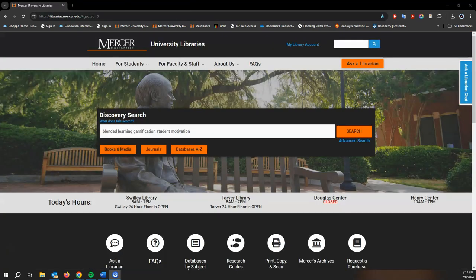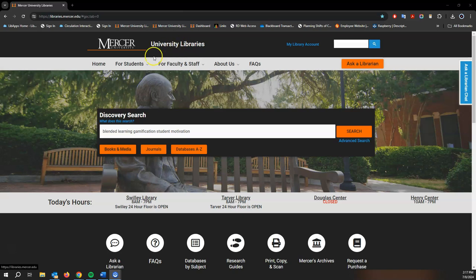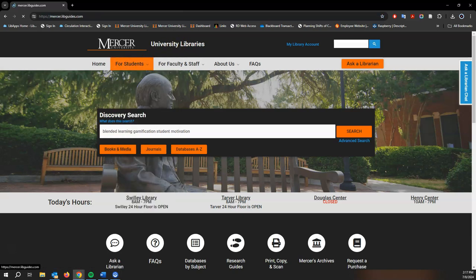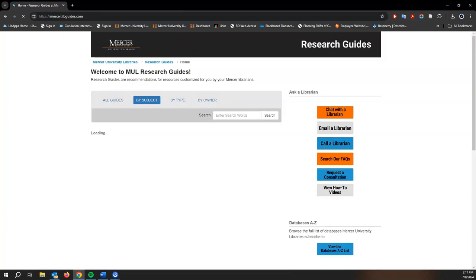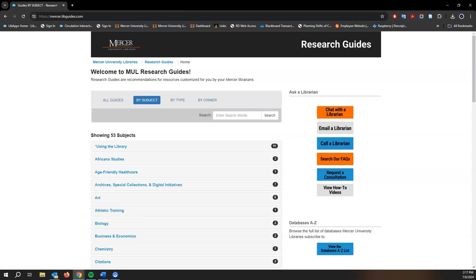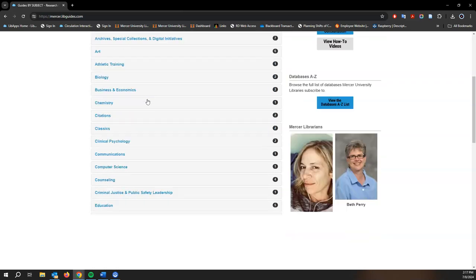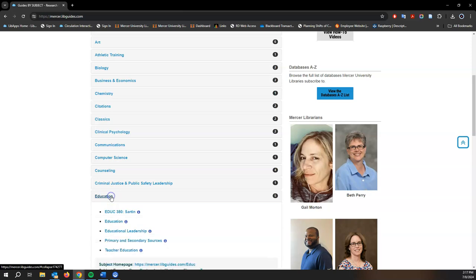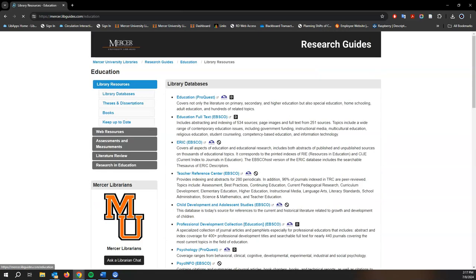Now let's pivot to the education research guide. From the library homepage we're going to go to for students down to research guides. On the research guides page browsing by subject, we'll scroll down to education and choose the second option here. It's really the best guide for all education specialties.